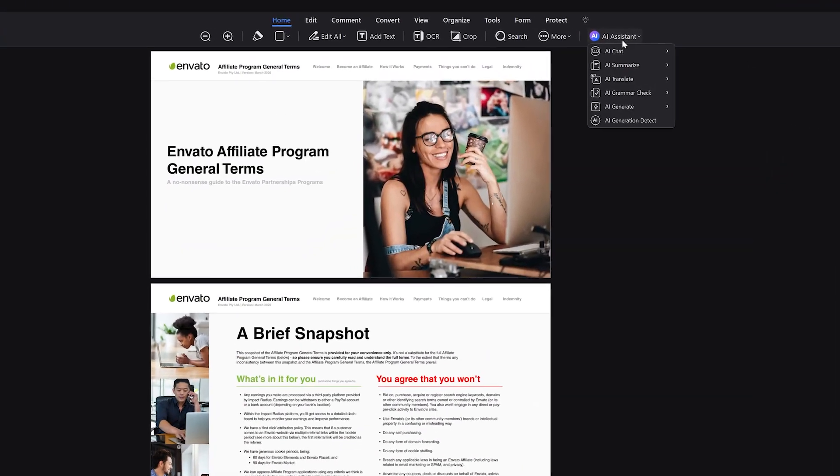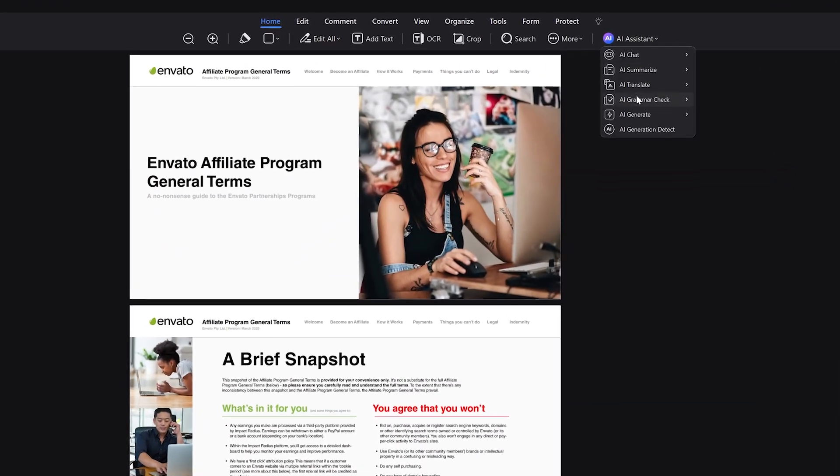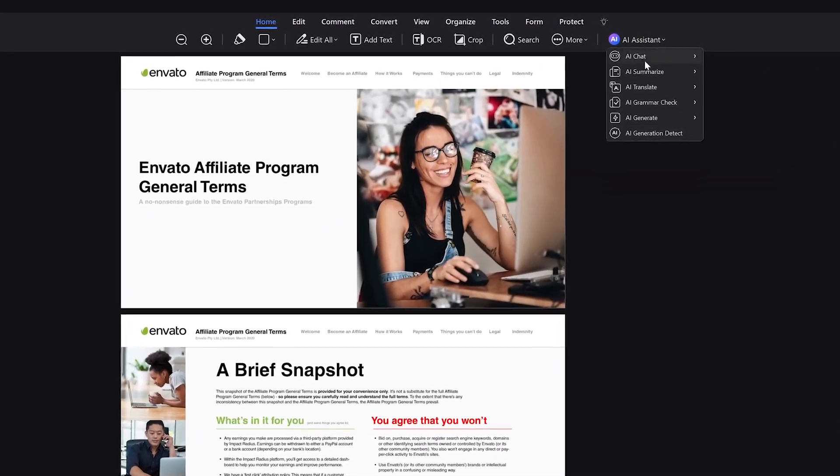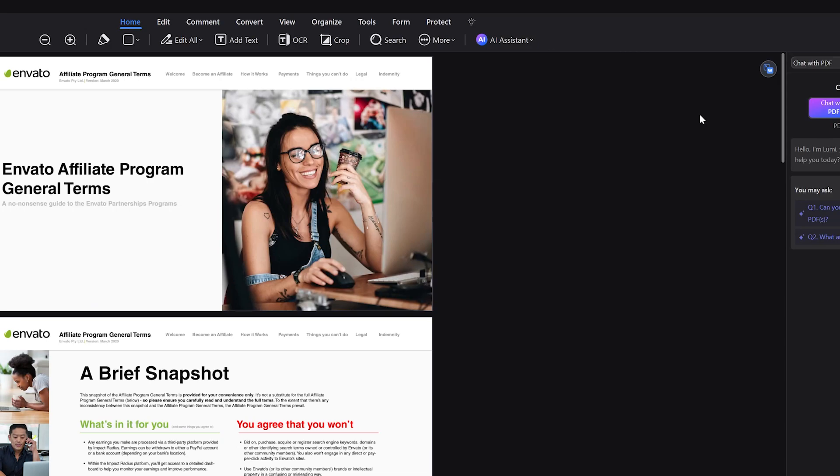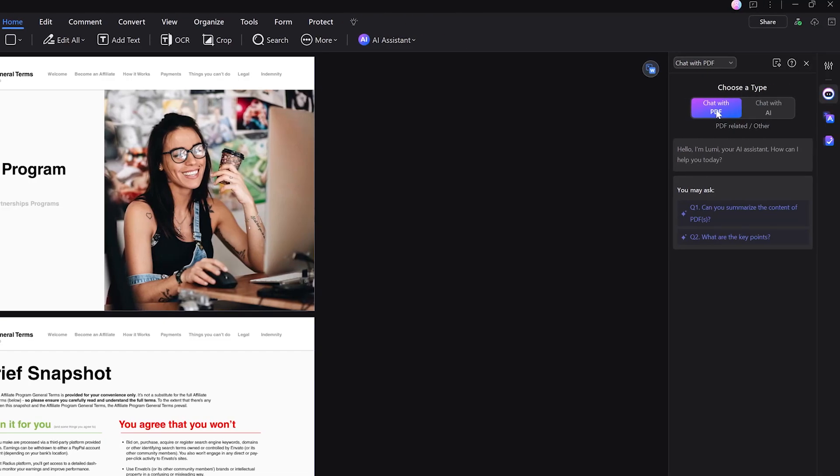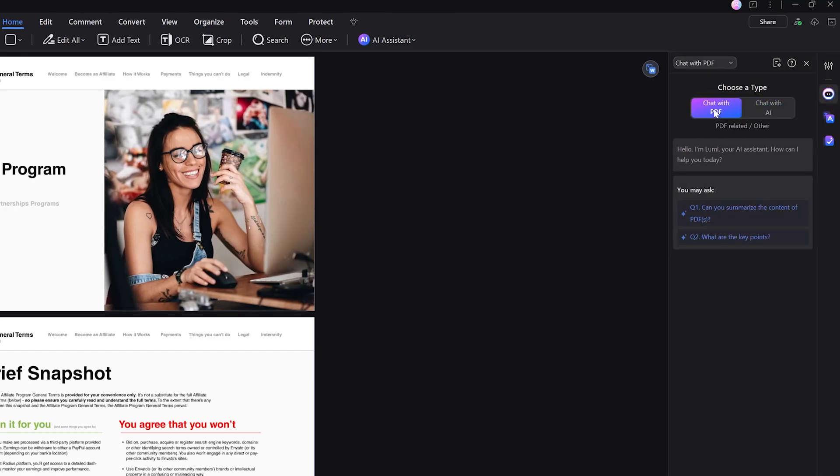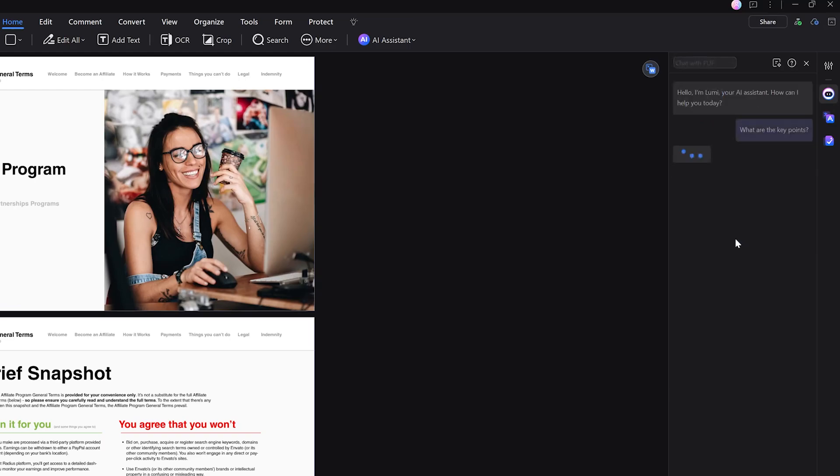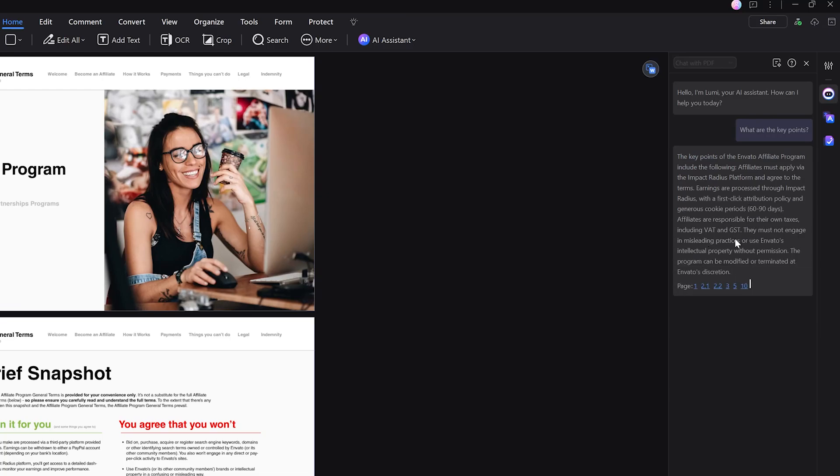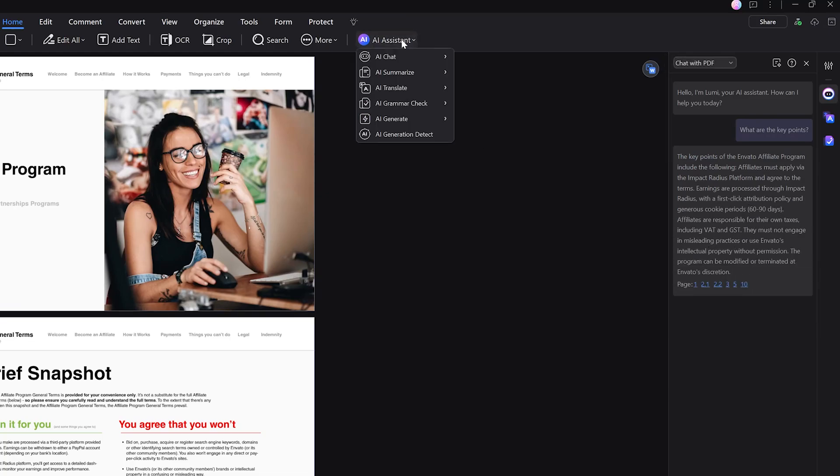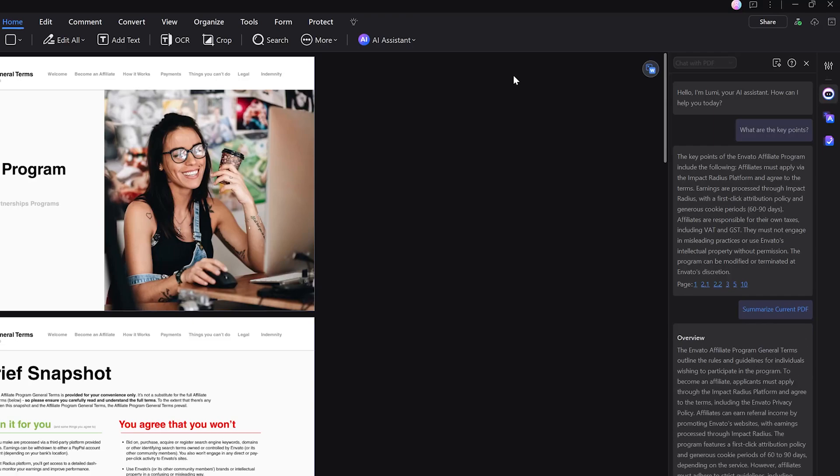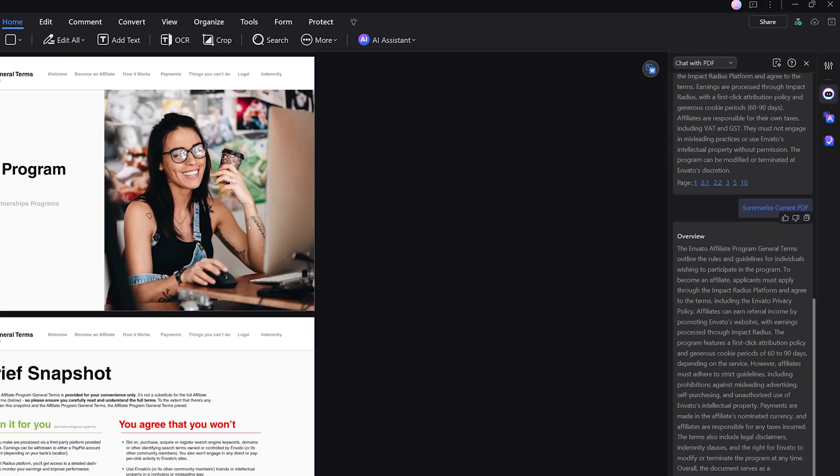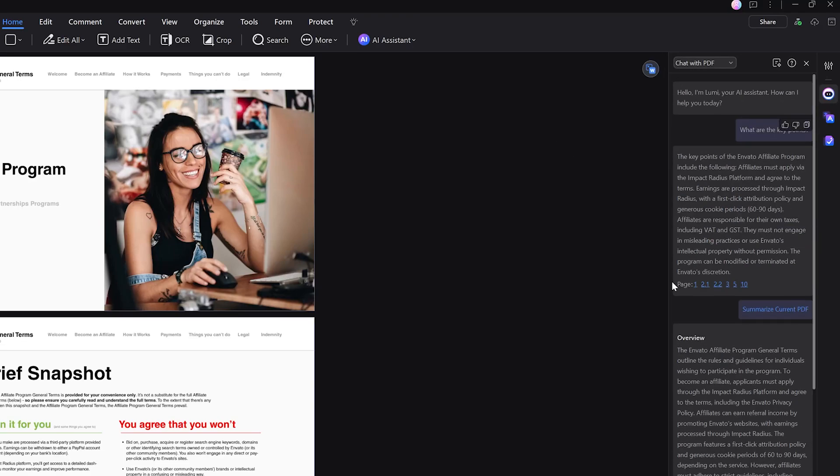It also has all new advanced features such as chat with multiple PDFs. You can interact with several PDFs at once using AI to quickly summarize key points and answer questions. This allows you to extract relevant information faster, making document review and analysis more efficient, saving time and effort when handling large volumes of documents.